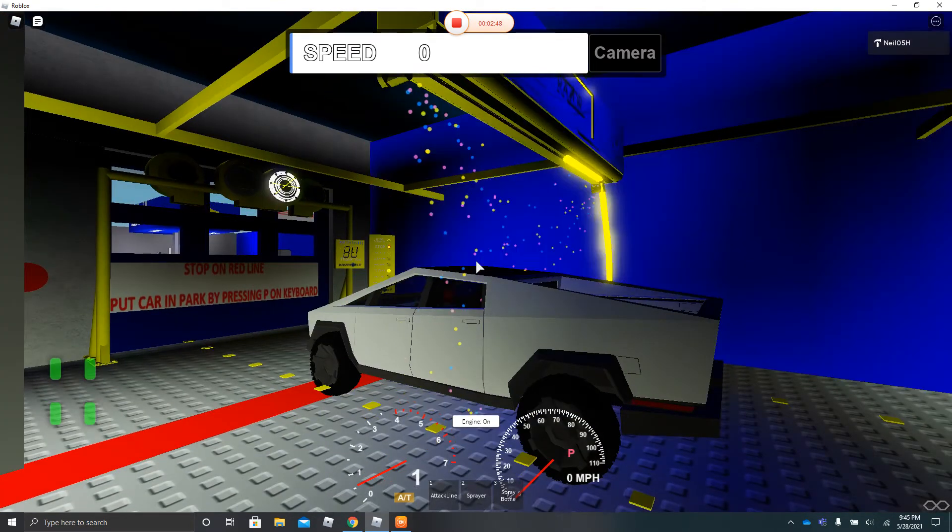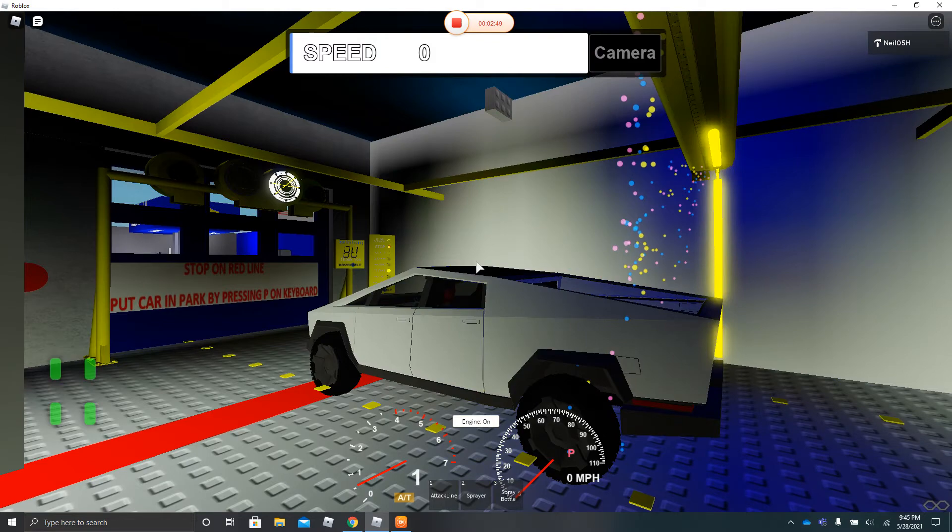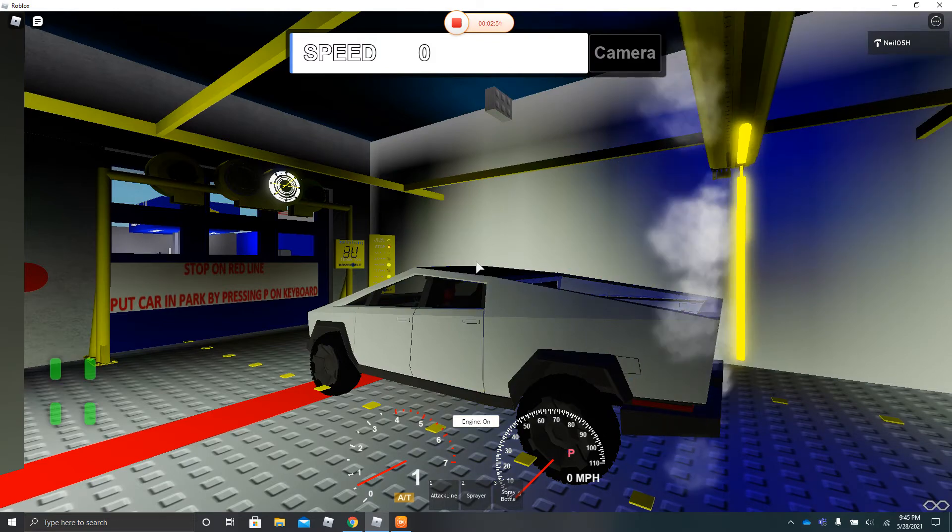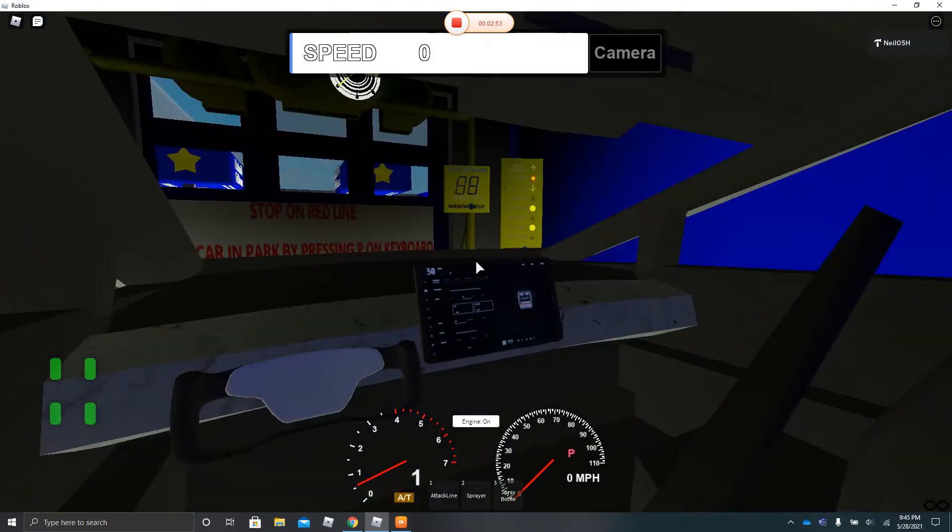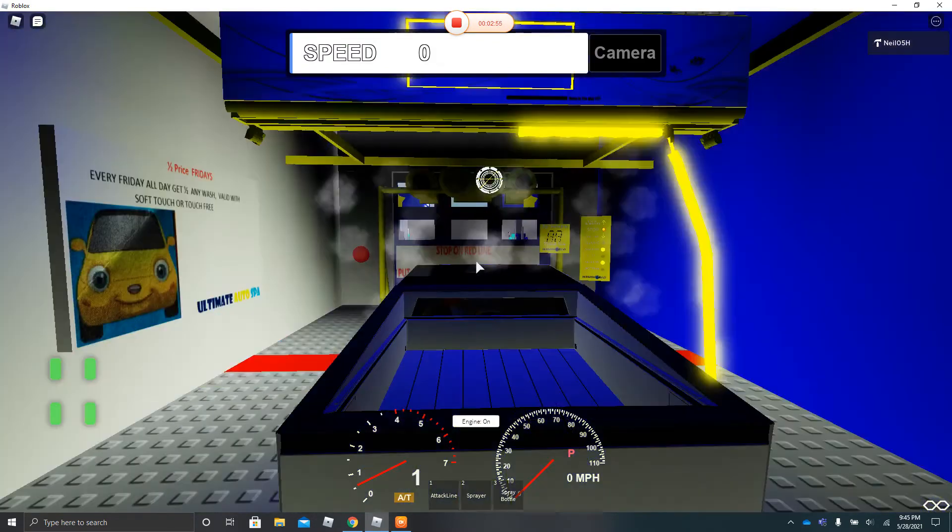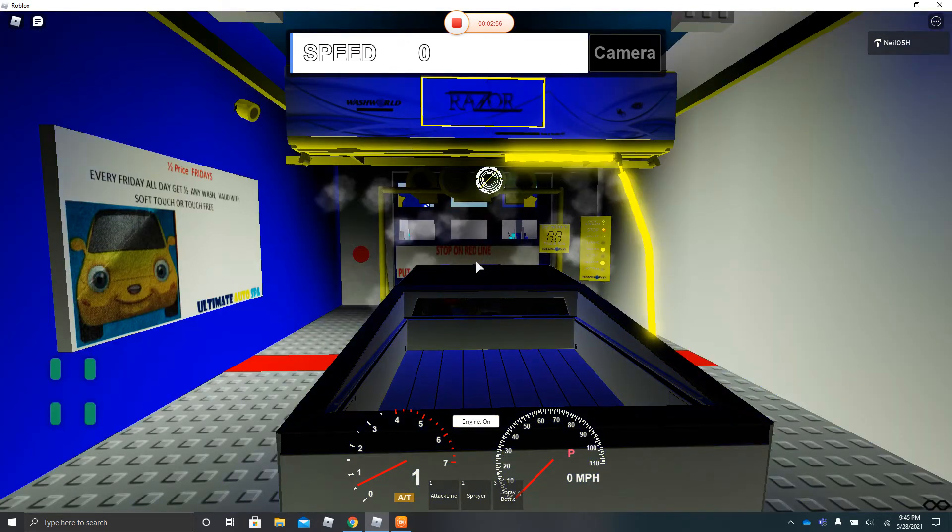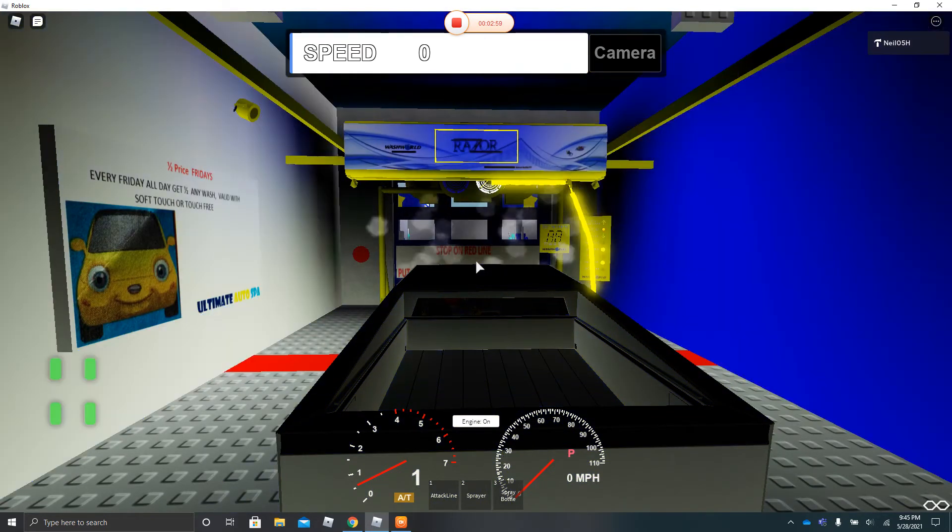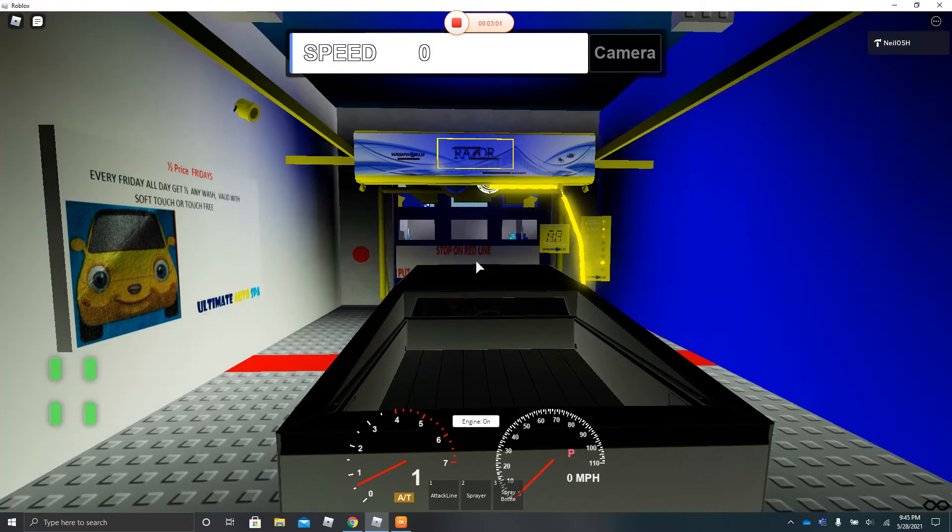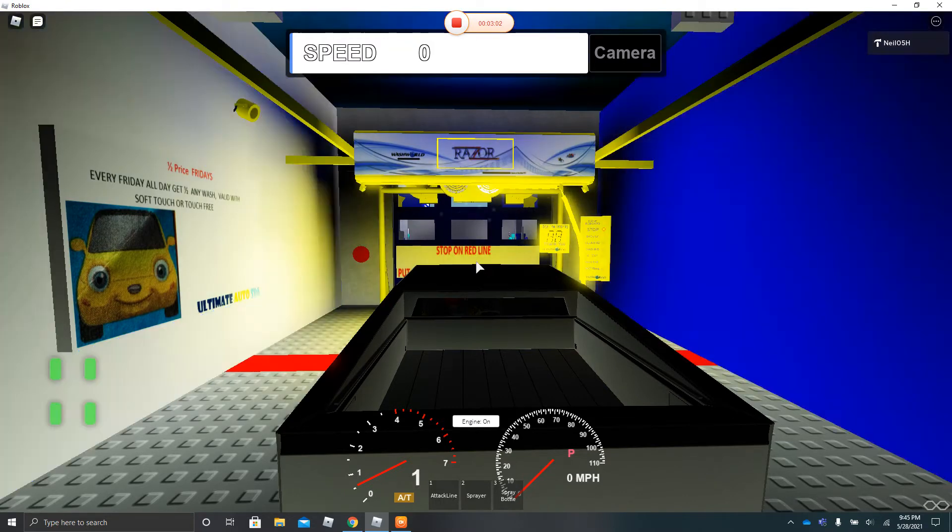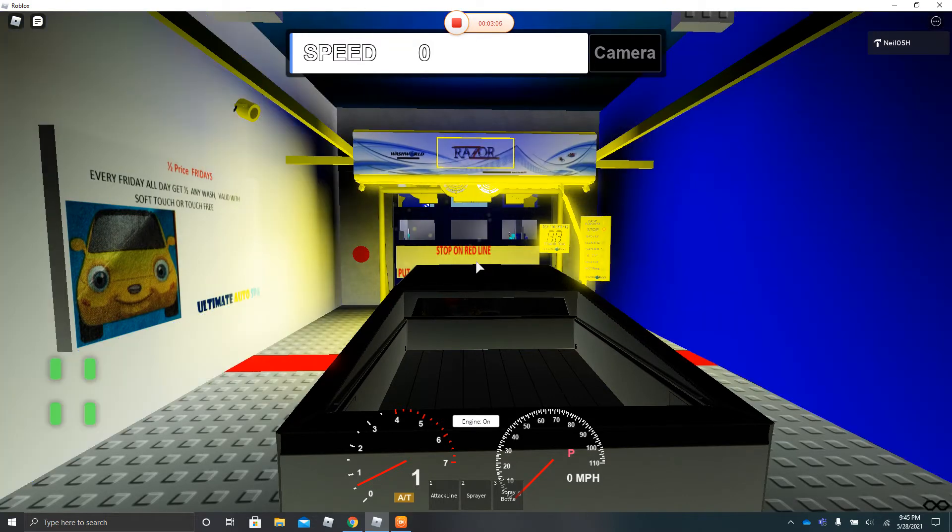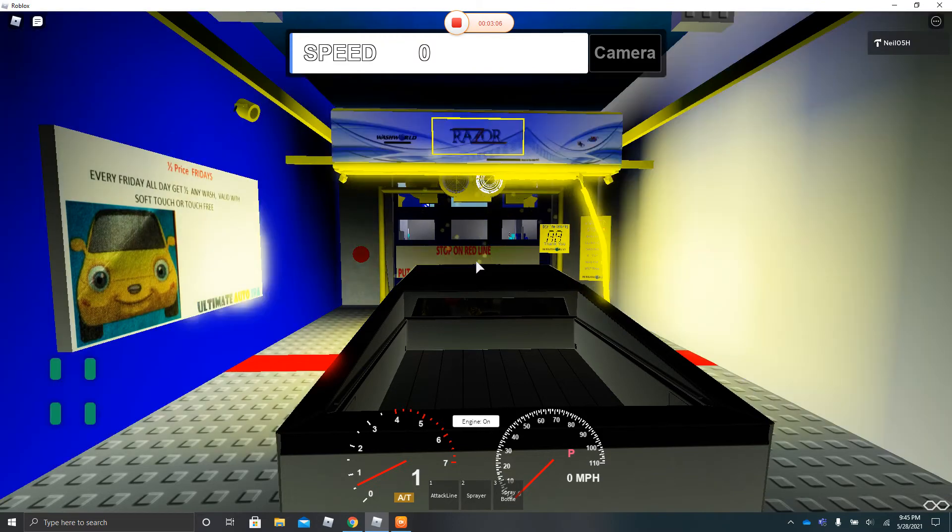And here comes the surface protectant. And we are going to get our lemon scented hot wax. Here it comes. Whoa. It smells really good.